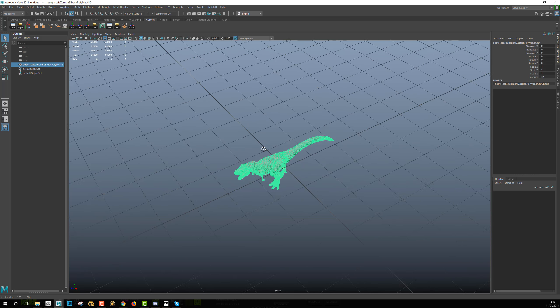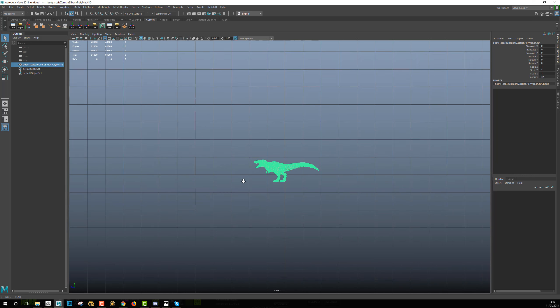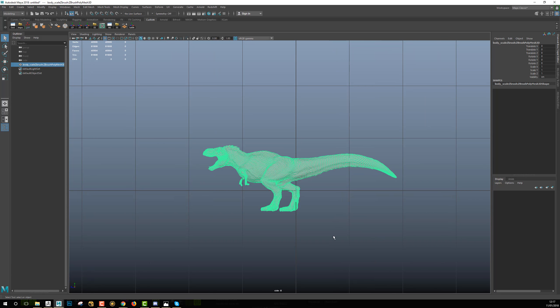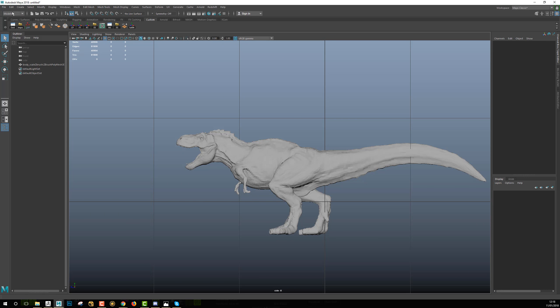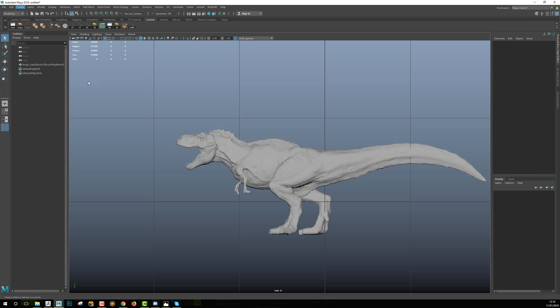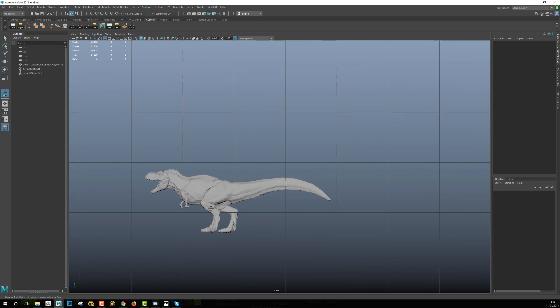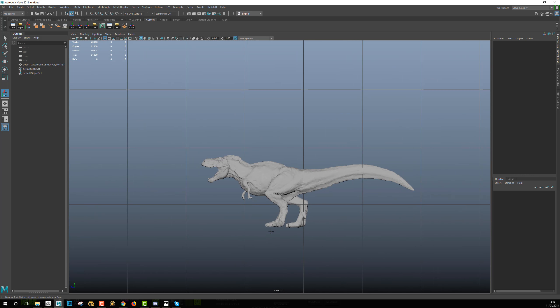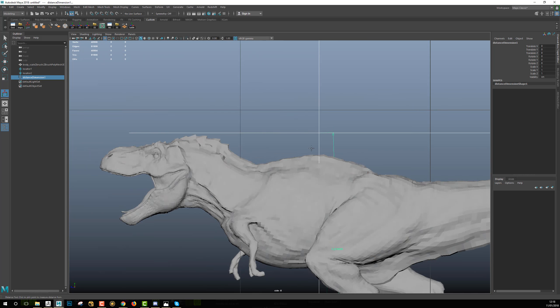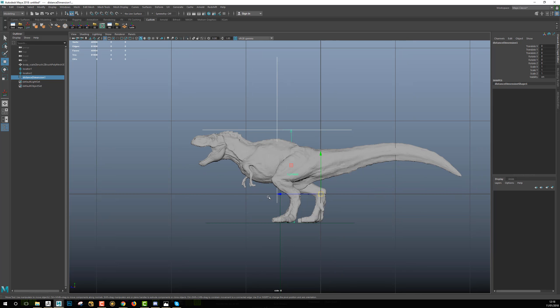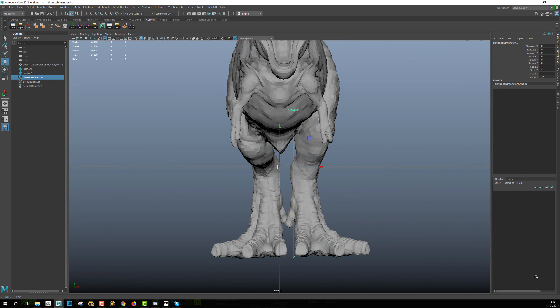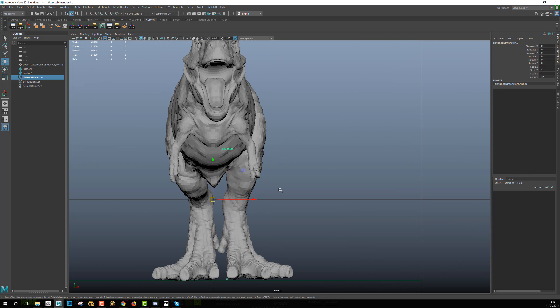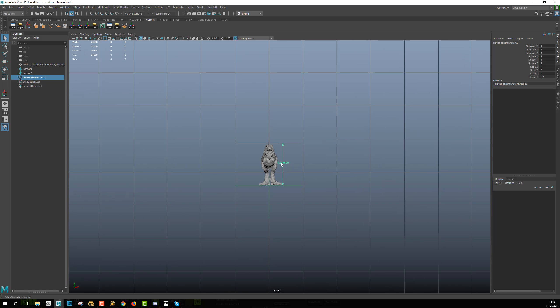I want this model to be, for example, maybe like four meters high. Something that I can do is just go into the create menu, select the measure tool, and use the distance tool to have the correct height for my model. I will create one point on its feet and one point going about to the back of his neck, something like that. Okay, so for the moment I can see that my model is about 127 centimeters.